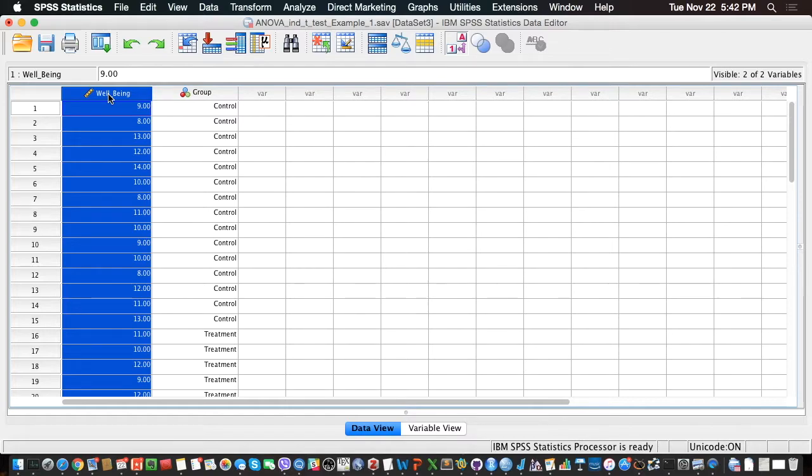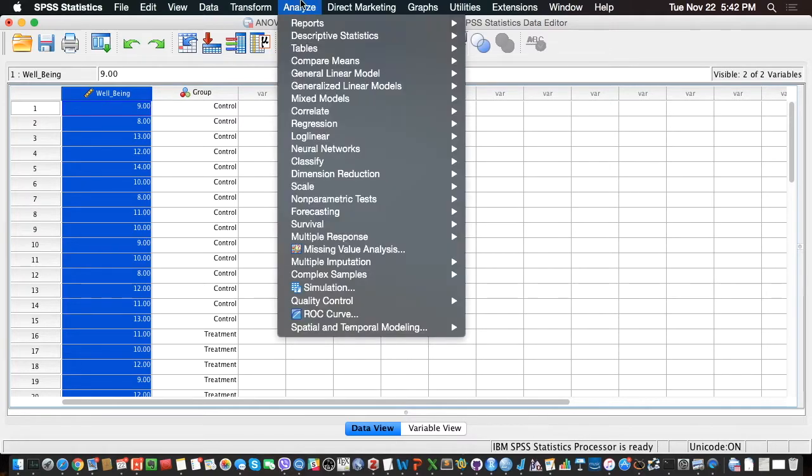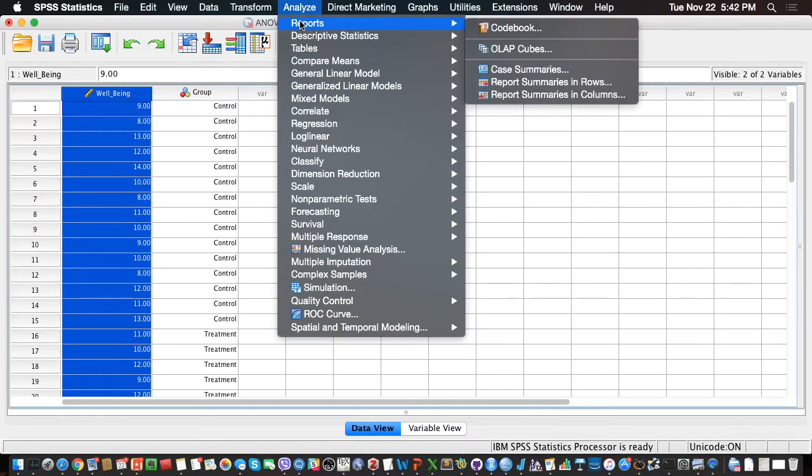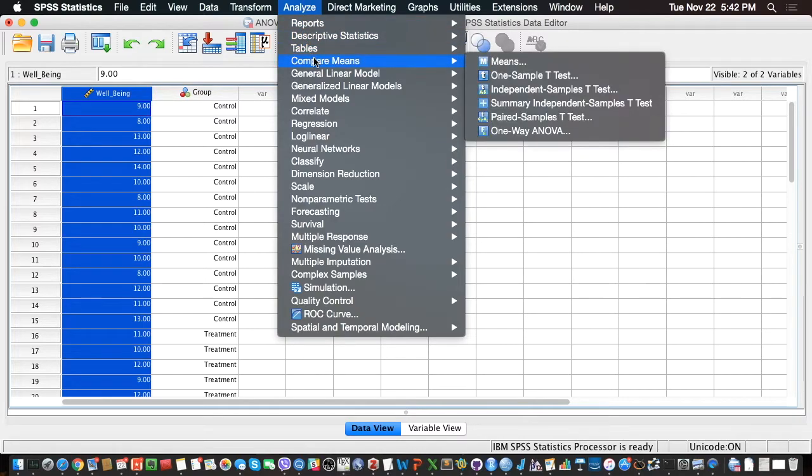So let's perform that. Let's click on Analyze, let's click on Compare Means, Independent Samples t-test.